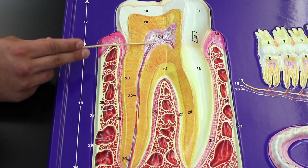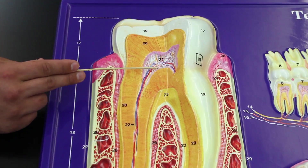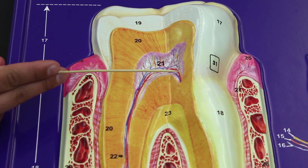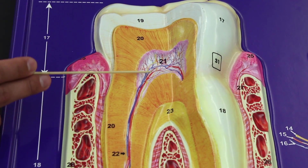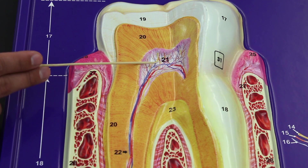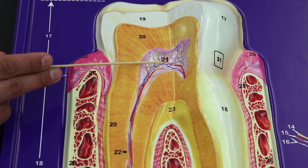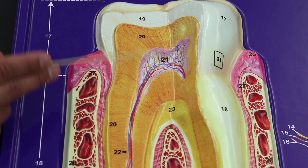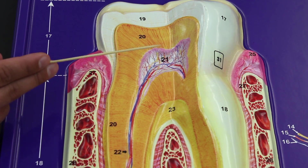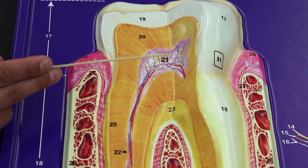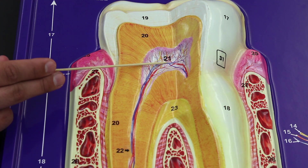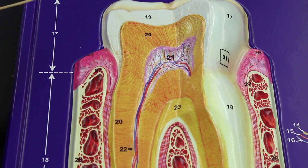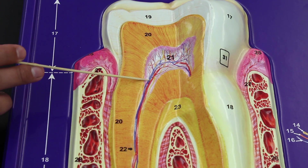Going further inward, there's a cavity called the pulp cavity, which contains the pulp. The pulp consists of a lot of connective tissue, as well as arteries, veins, and nerves. These blood vessels and nerves supply cells in the region, primarily odontoblasts and other bony cells. So the pulp is made up of arterial branches, venous branches, nerve branches, and connective tissue.